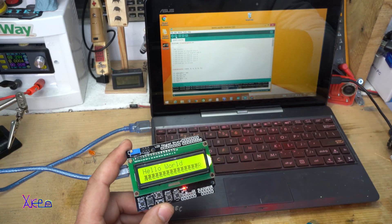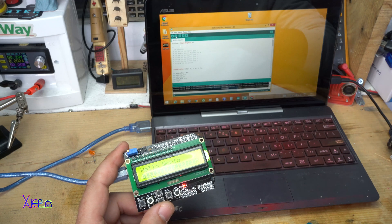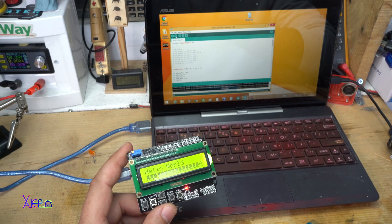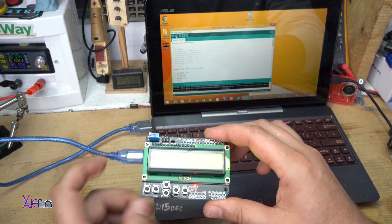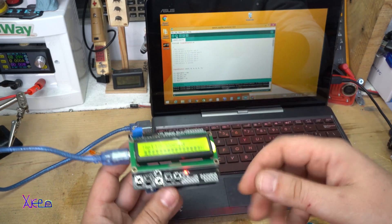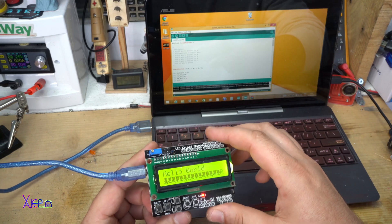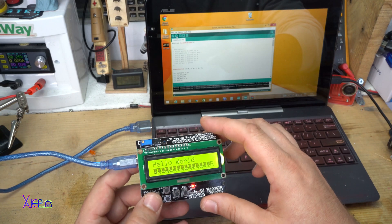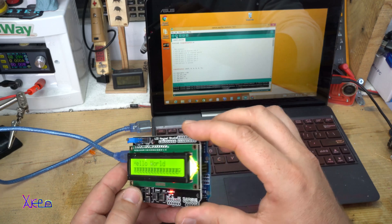That was all for today's video. I hope you learned something new and learned the basics of the Arduino board and how to upload code to this gadget. If you liked this video, please share, like, and subscribe to my channel. See ya!